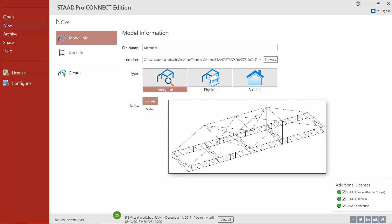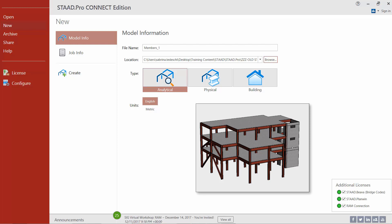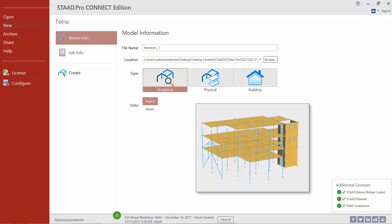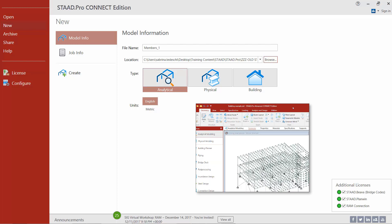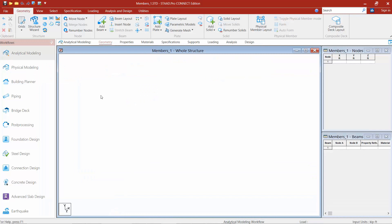Next you need to select which type of model you want. We're going to be creating an analytical model, which is used to model your structure using analytical elements — a finite element model typically processed directly by the analysis and design engines. There is also a newer option in STAAD Pro Connect Edition: the physical model workflow, used to draw structural elements as they are physically constructed. The program then decomposes this into an analytical model and passes it to the analysis engine when you run it. For today's training we're going with an analytical model using the English unit system. Click the create icon to create the model, which passes us into the STAAD Pro graphical user interface.